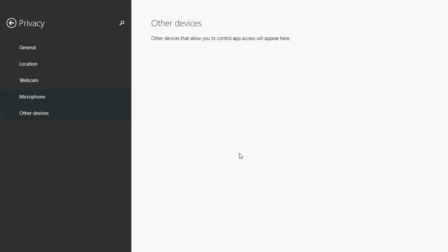Finally, other devices. It depends on what you have installed. If you have some specific devices that might want to use webcam or location information, they will show up here. My list is empty because I have no other devices, but you might have something written here. You might have a device connected to your computer that wants to know location or some other stuff that is not included in the general lists of privacy settings.